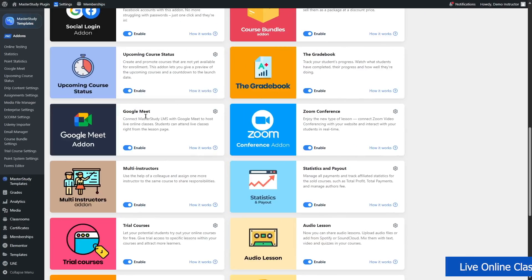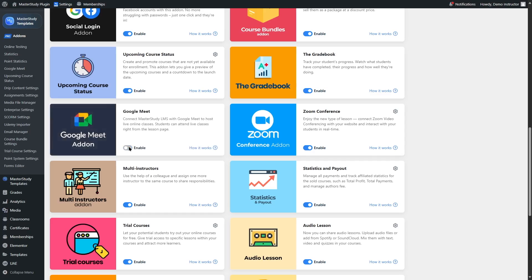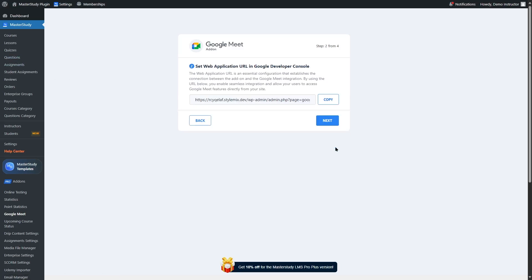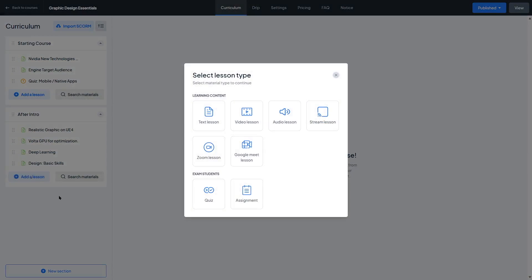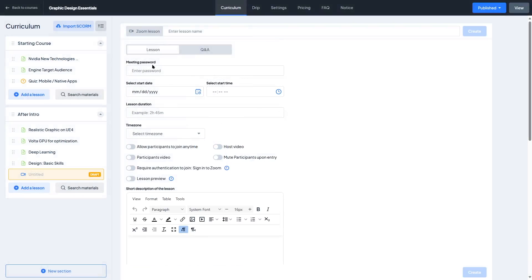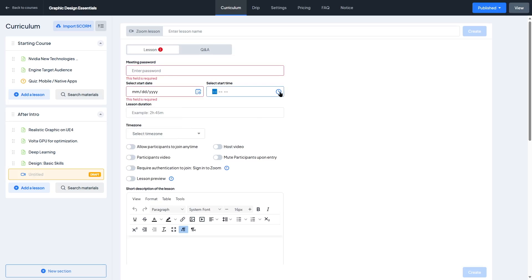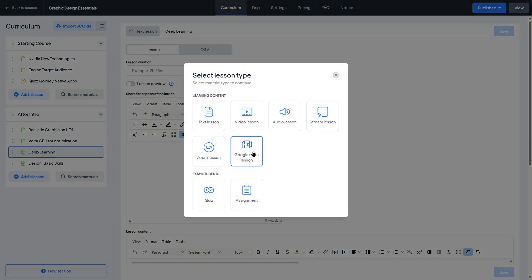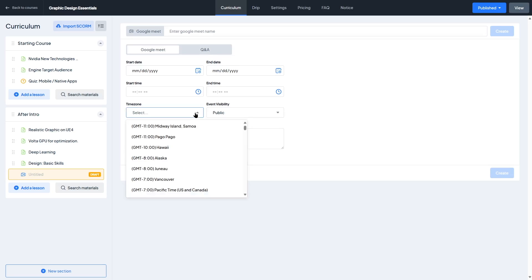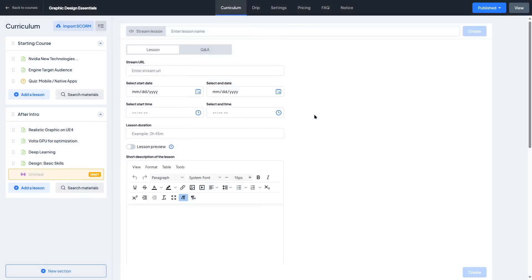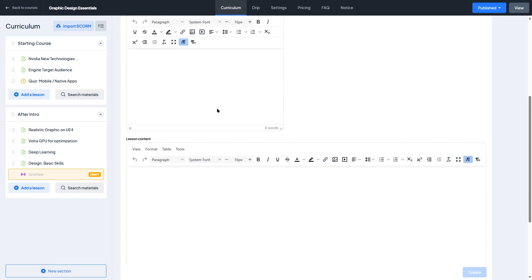Now let's talk about live online classes. If you offer real-time teaching or coaching, you'll definitely appreciate Master Study's support for live online classes. The plugin integrates directly with Zoom and Google Meet, allowing you to schedule live sessions right inside your course. You can add the live class as a lesson, set the date and time, and the students will see a countdown or join the link on their dashboard. This is ideal for virtual classrooms, tutoring, Q&A sessions, or live workshops. And since it's built into the course flow, students don't need to jump between platforms or check their email for links. Everything stays centralized. It's a simple feature, but it adds a lot of value if you want to blend pre-recorded content with real-time interactions.